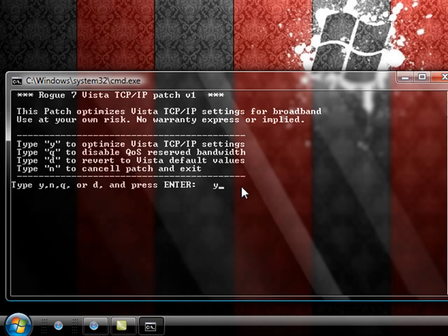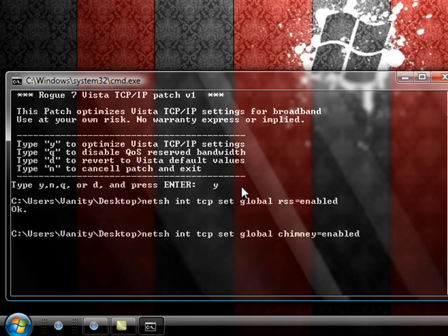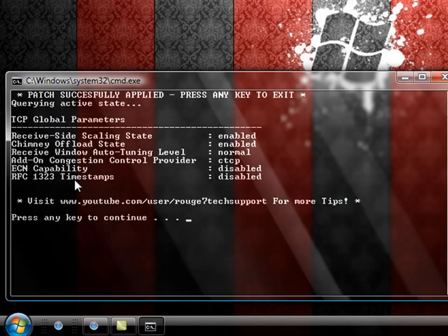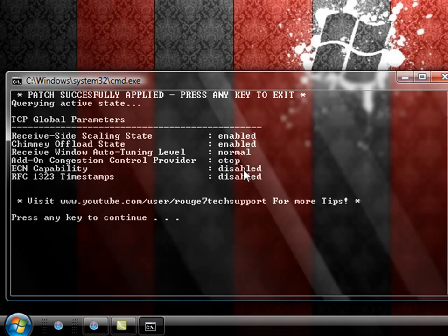So we're going to press Y and hit enter. It tells us what it did: it enabled side scaling, the chimney offload state, the auto tuning level was set to normal, and the congestion control provider was set to CTCP. And that was it.